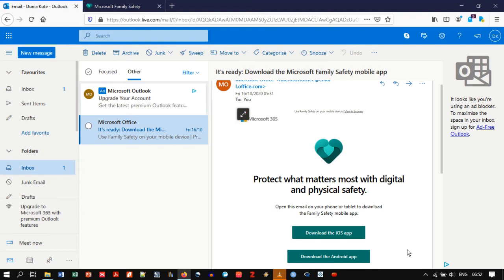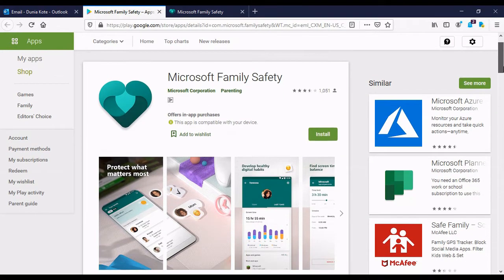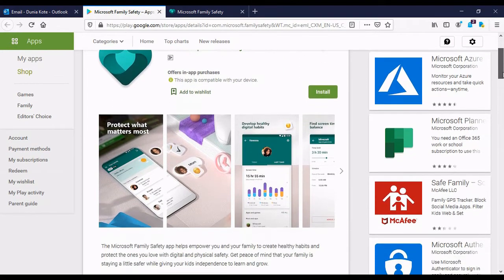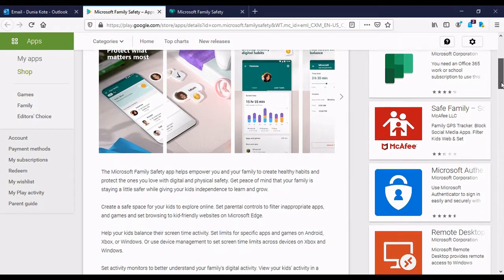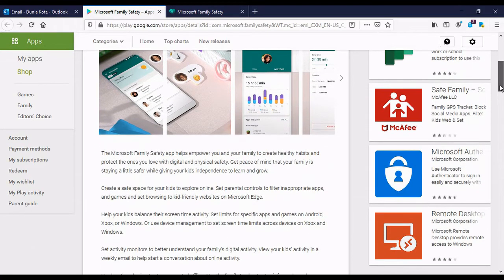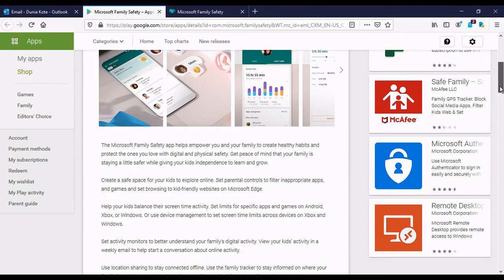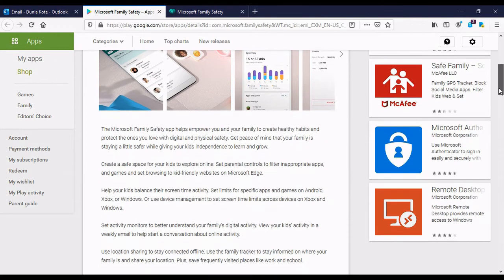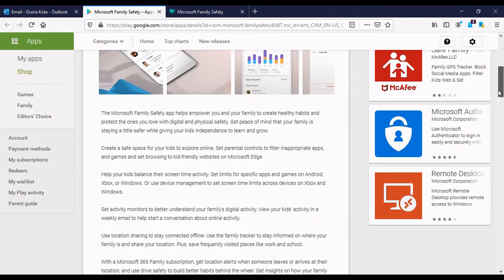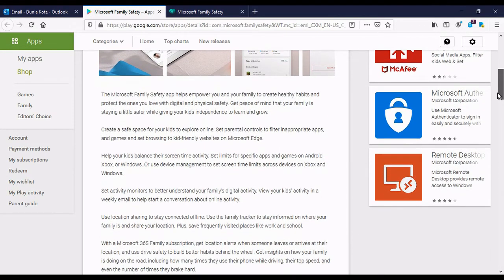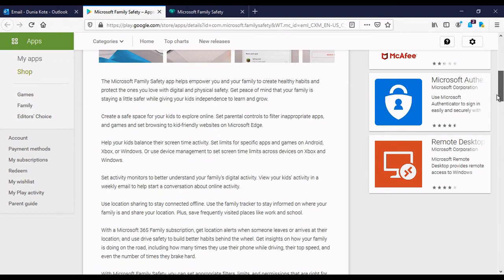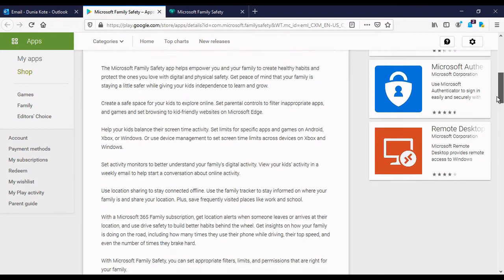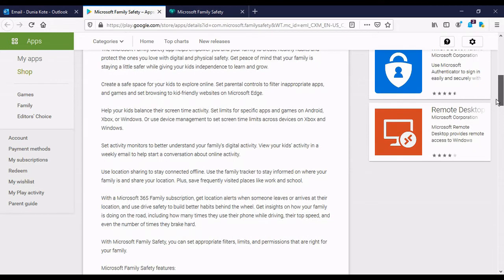It's a very interesting app. It's a very intuitive system. It's something that you'll use with ease. So here I am on Google Play. And as you can see, it's the Microsoft Safety app. So it says that Microsoft's Family Safety app helps empower you and your family to create healthy habits and protect the ones you love with digital and physical safety. Get peace of mind that your family is staying a little safer while giving your kids independence to learn and grow. Just basically a description of what the app can do.